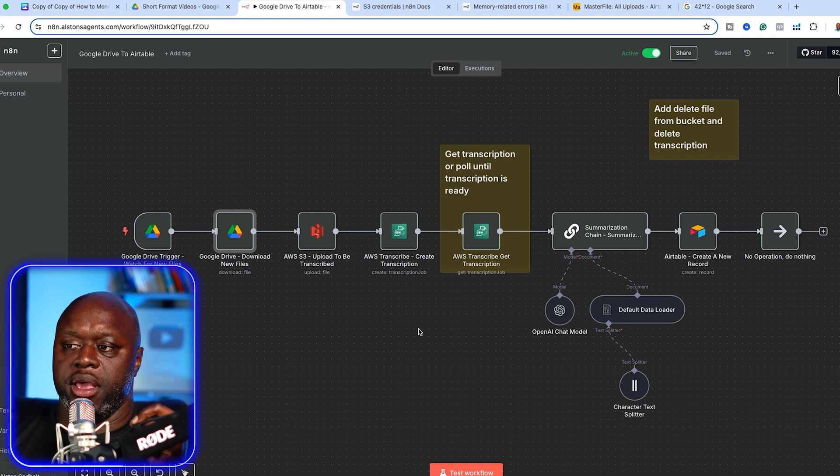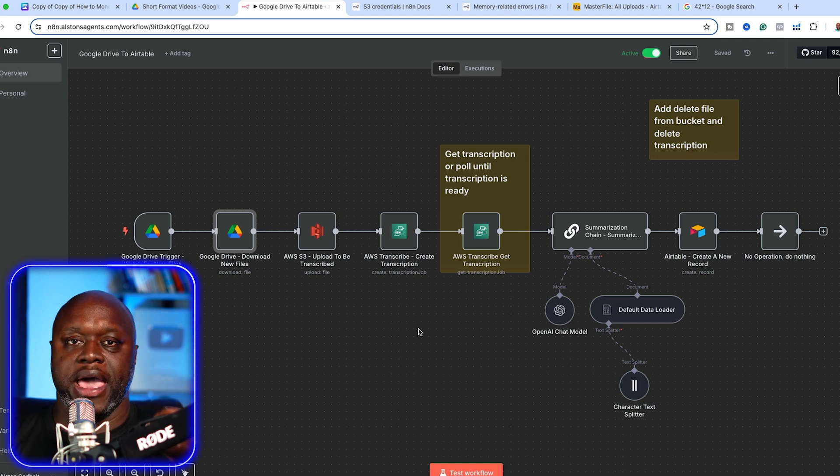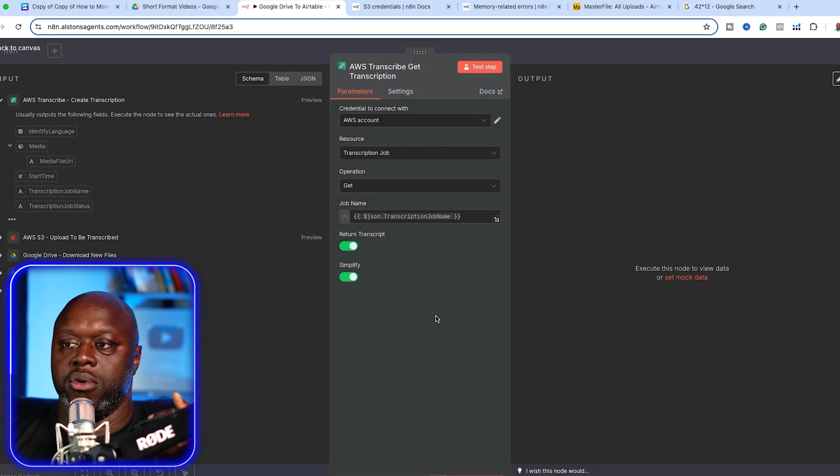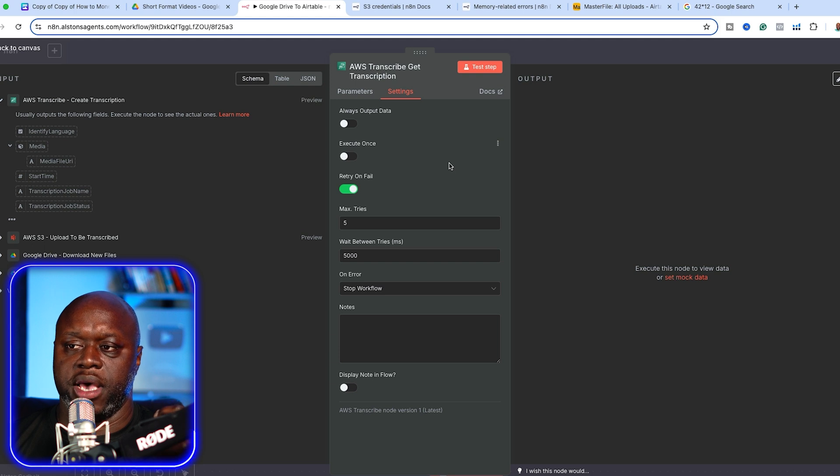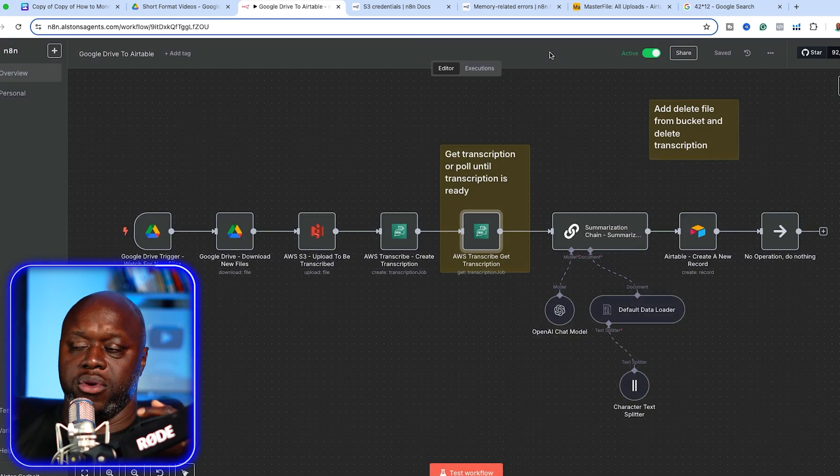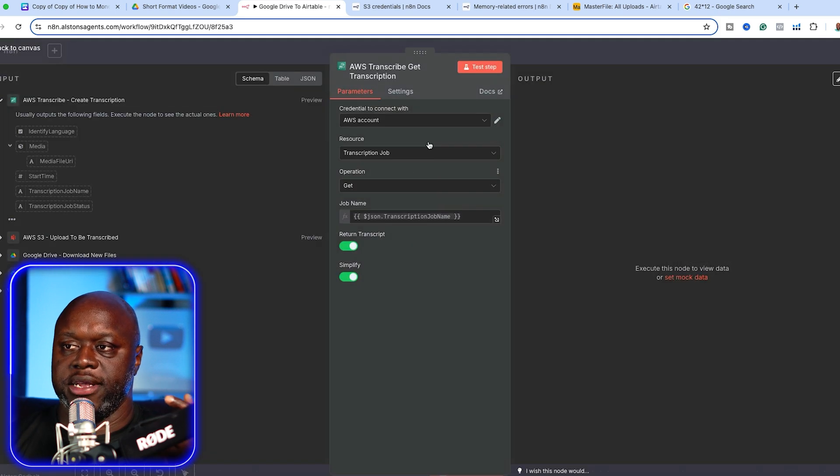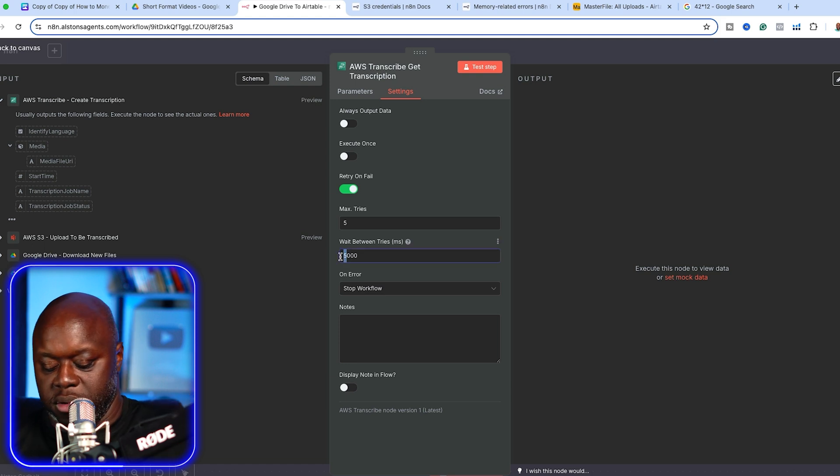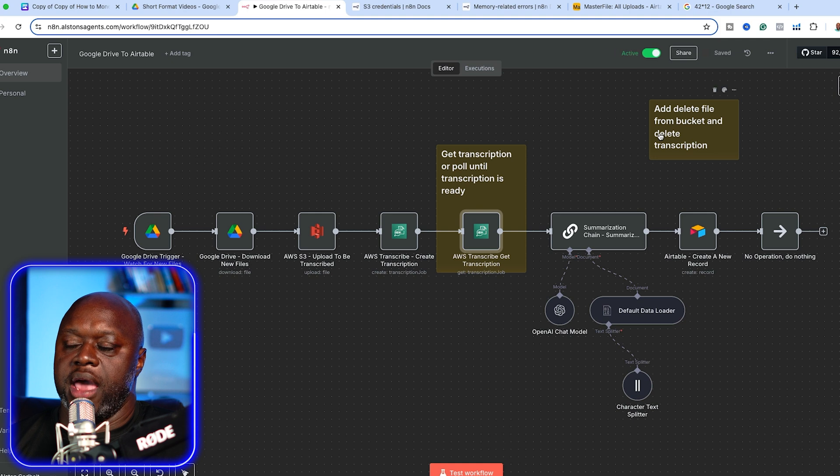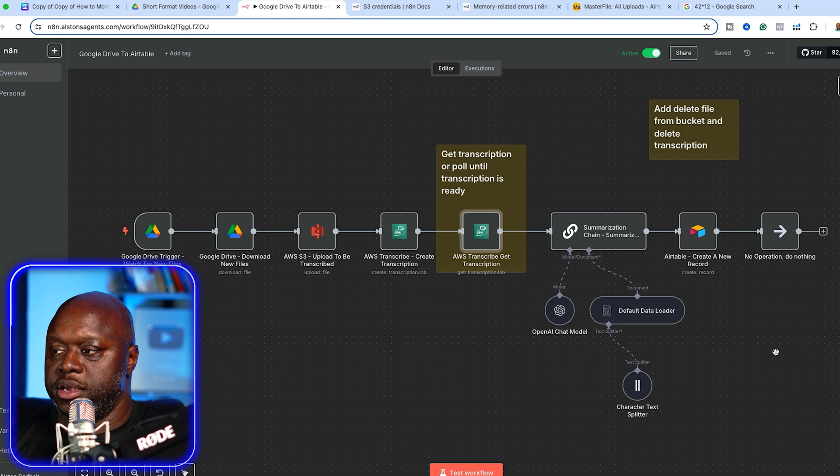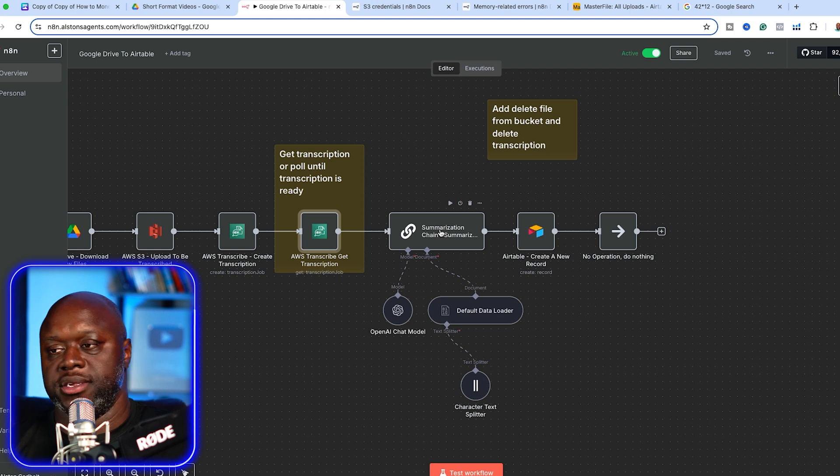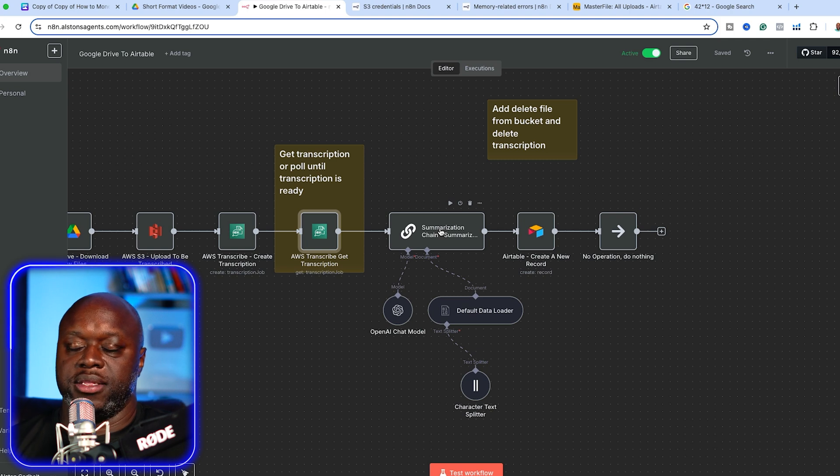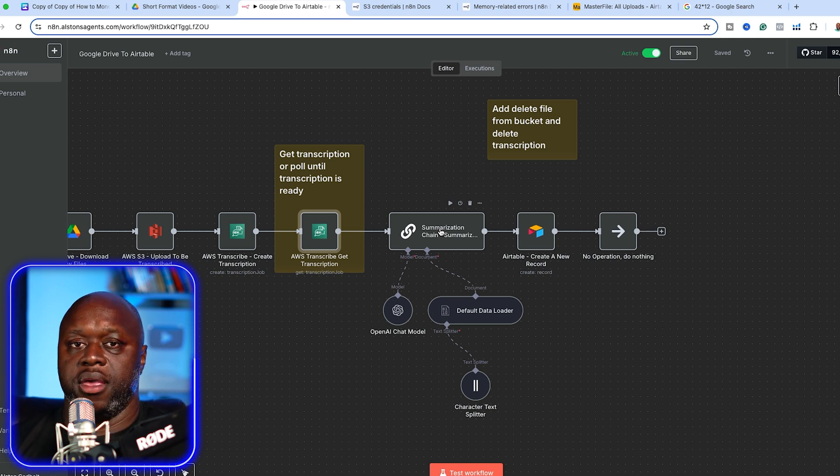After we create the transcription, the next step is to actually get the transcription. With AWS and with all services really, it doesn't happen instantly. The way that we have this set up is under settings, it's going to try every 5,000 milliseconds. It's going to try five times. So it's going to keep looping through and you can actually change that number. You could change it to like 20 if you wanted to, or you could change the delay time. Then the next step is you can summarize.